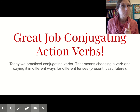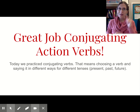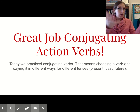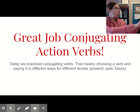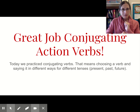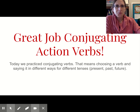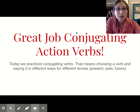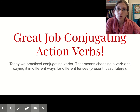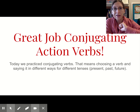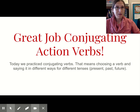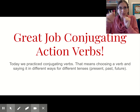Future tense: I will dance, you will dance, he, she, it will dance, we will dance, you will dance, they will dance. All right, nice job conjugating, students! Remember, you're going to complete the little Google form - five questions about conjugating. And then you're going to conjugate some more around your house.